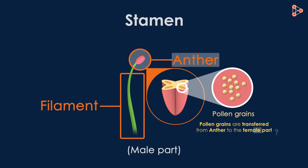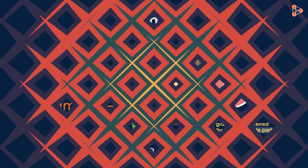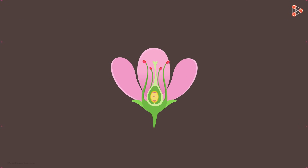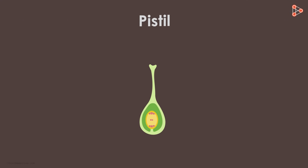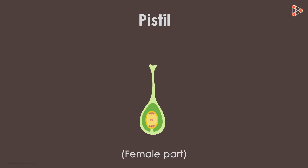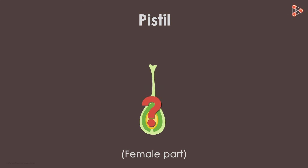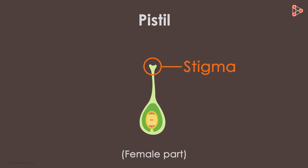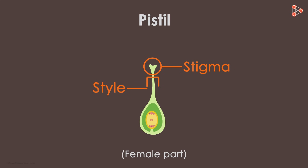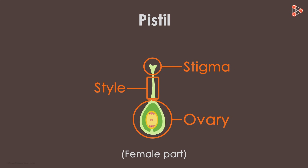Now, what is that part called? For that, we need to focus on our next floral part — the pistil, which is the female part. The pistil has three distinct subparts. They are the stigma, style, and the ovary.